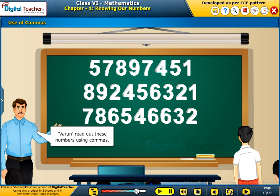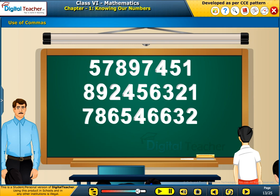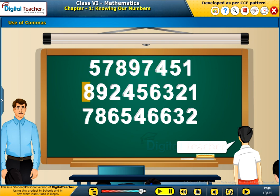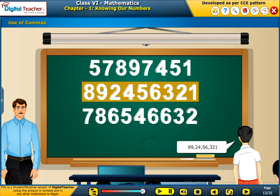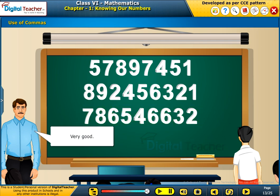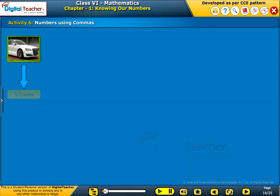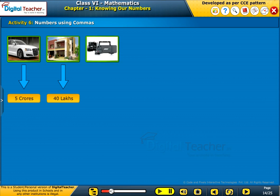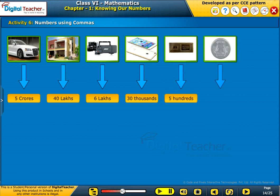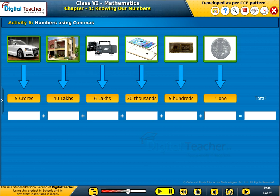Read out these numbers using commas: 5 crore 78,97,451; 89 crore 24,56,321; 78 crore 65,46,632. Let us perform an activity to convert number names to figures and place commas in proper positions. The cost of each item is displayed on the screen. Convert the number names into numerals, place commas in proper places, then sum up all the numbers. The first one is done for you.